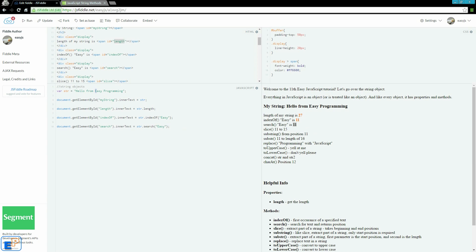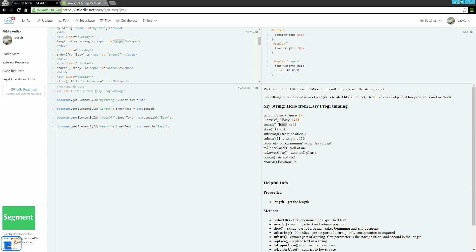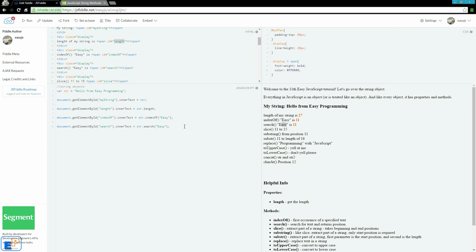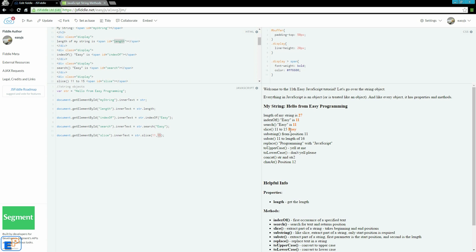Now, slice. Slice takes two arguments. It extracts a part of a string. It takes a beginning and an end. We want to tell it to start at position 11 and go to position 15. So we'll be extracting the word easy. Let me just grab that code. I am going from position 11 to position 15. I will run, and it grabbed the word easy for me from position 11 to 15, which makes sense.